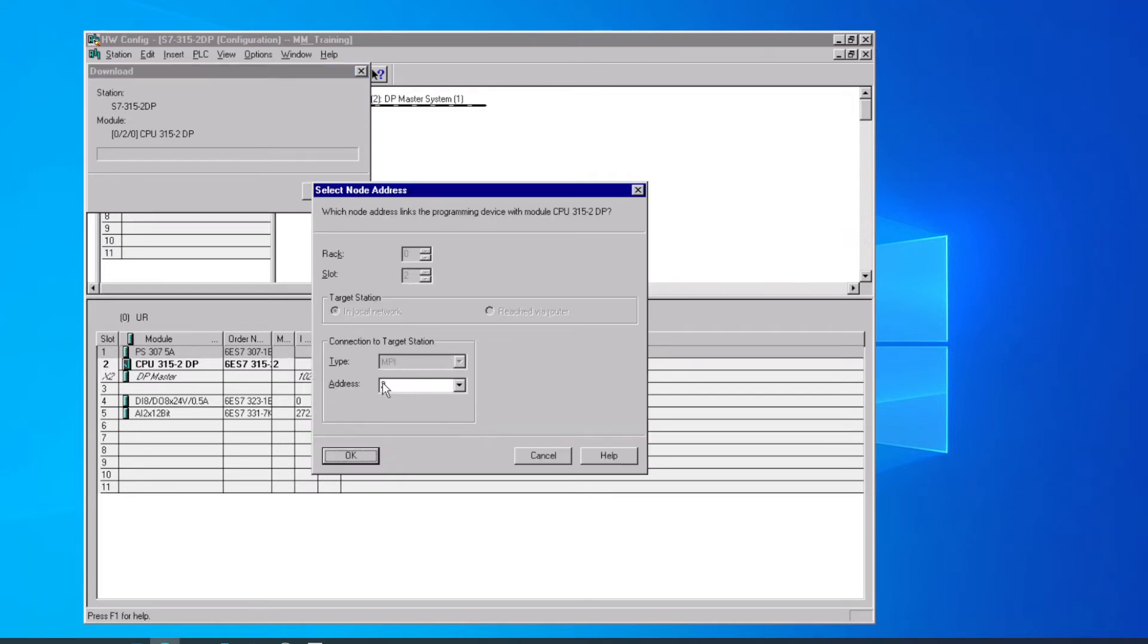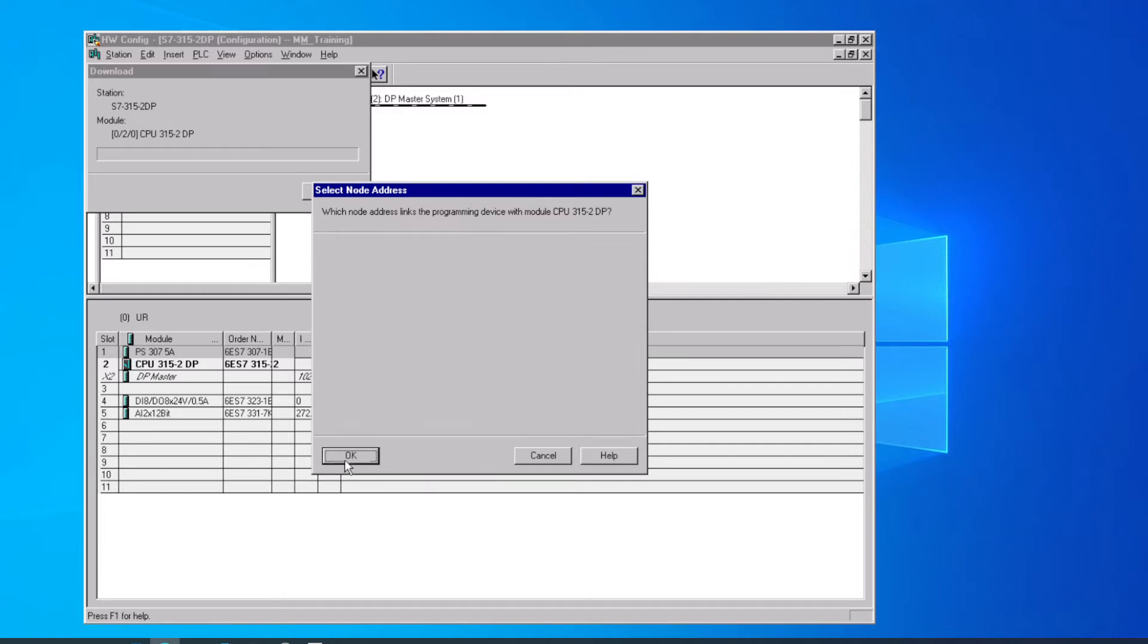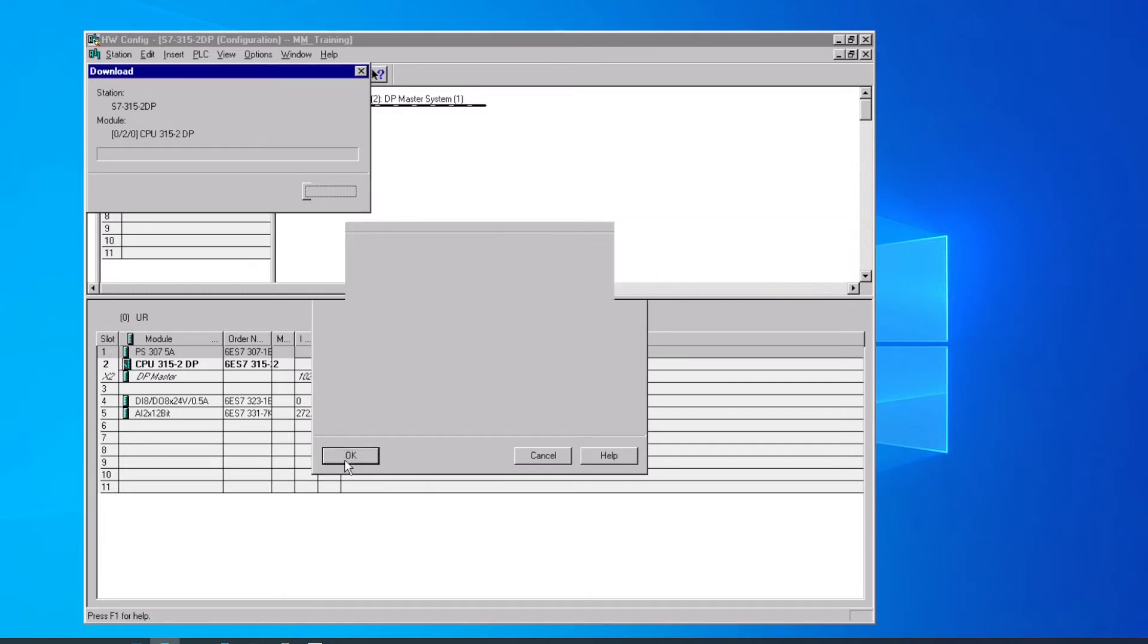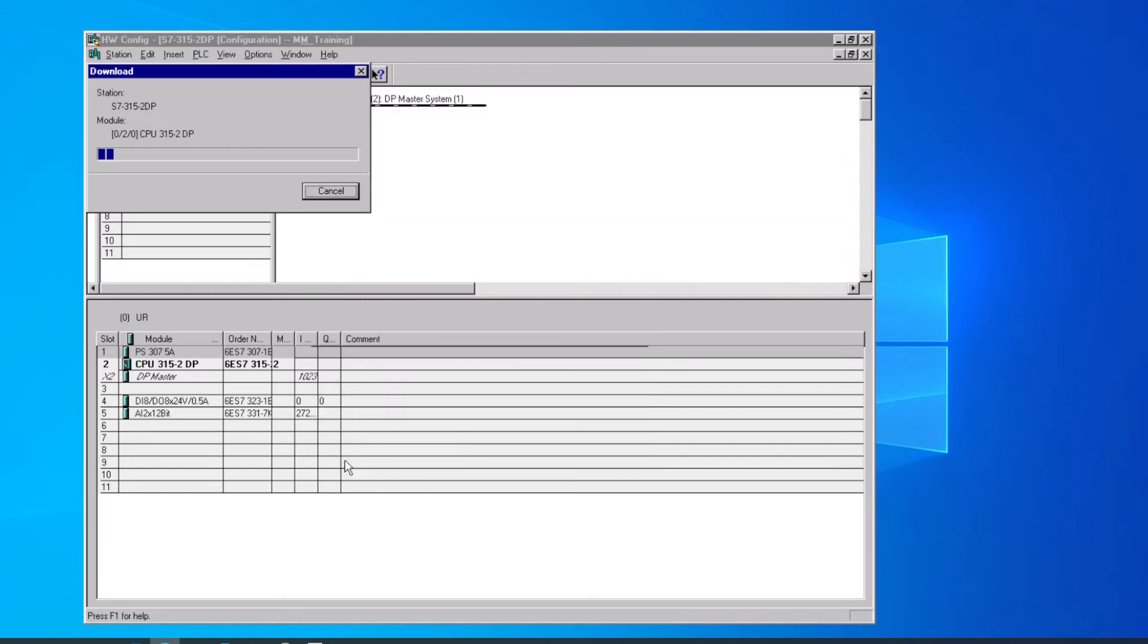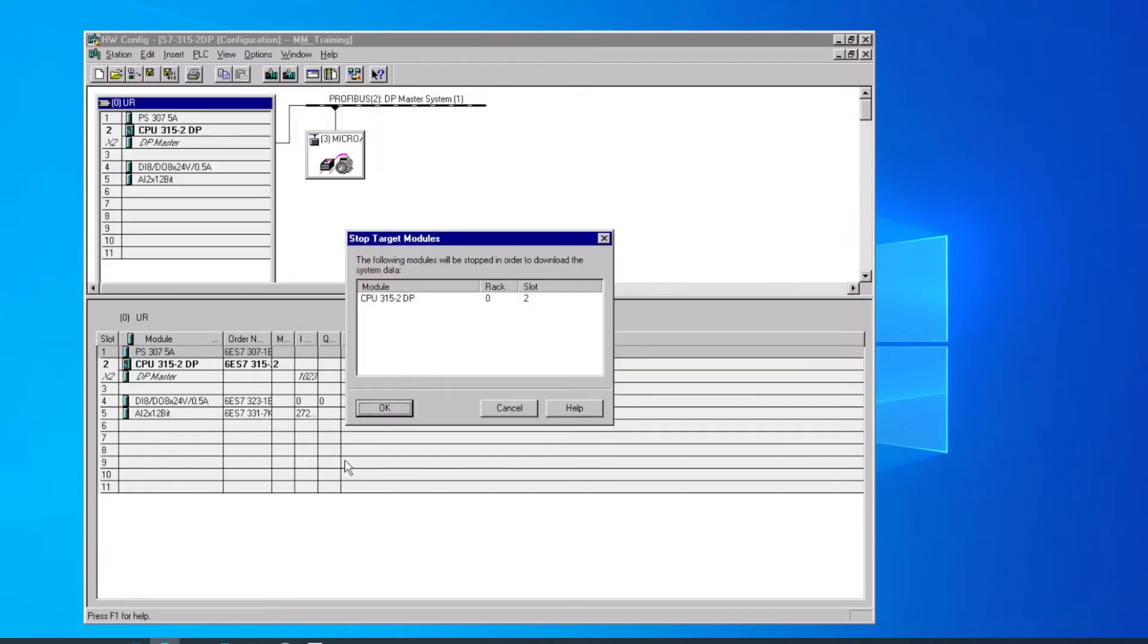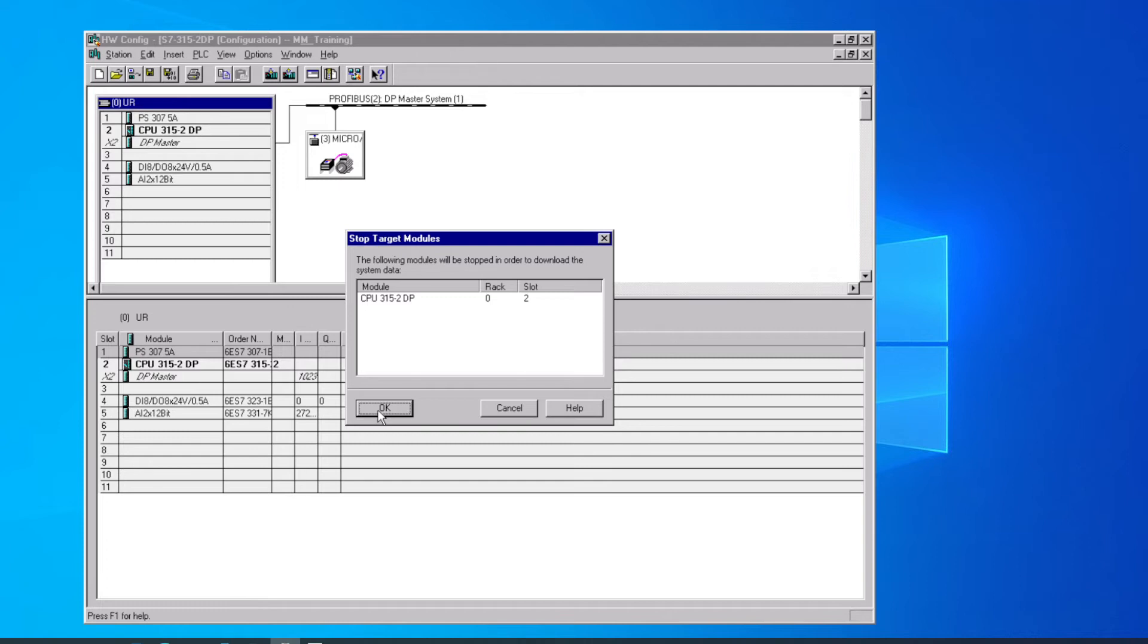We need to verify that we are sending this to address 2 on the MPI network, which is correct. All this information has been stored as part of the project, so that's where it's getting these defaults. Now, we have to stop the PLC from running before we can change the hardware configuration, which makes sense. We wouldn't want to change the addressing and so forth with things running. So I have to have the key in the Run Program position to do that.